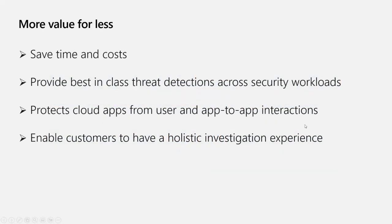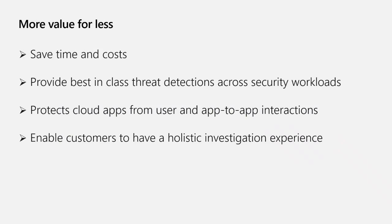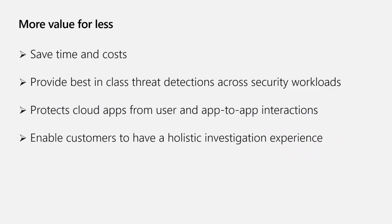You can have more value with this unified experience. We believe that the new experience in Microsoft 365 Defender XDR provides immense value along with improved protection. So you can do more with less while providing best-in-class threat detection across security workloads. This gives you protection for users and app-to-app interactions, enabling a holistic investigation experience.